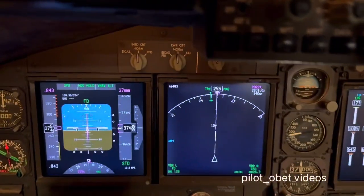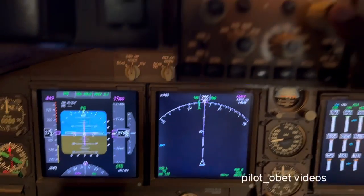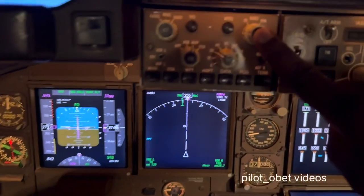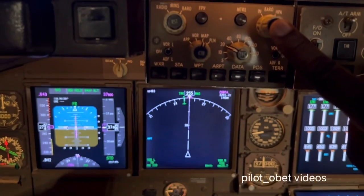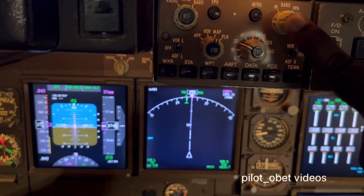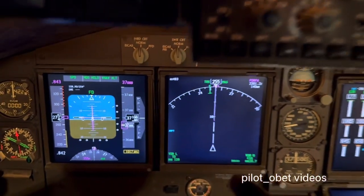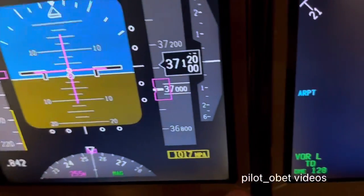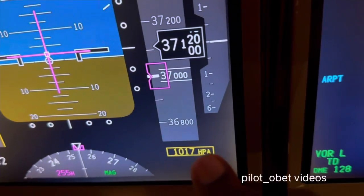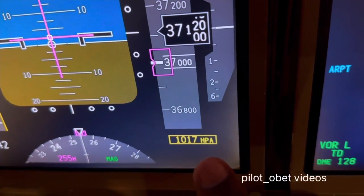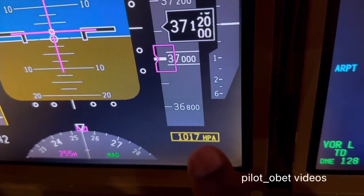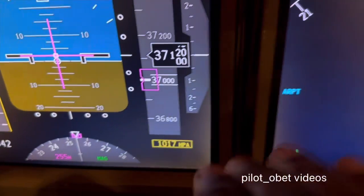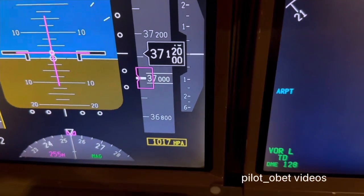That will bring it up into the standard position because we're descending through transition. So let me do that — have a look at what happens. I'm going to press this. Press. Transition. See that? It brings up whatever we pre-selected previously. 1017 is the QNH as we're descending for arrival.